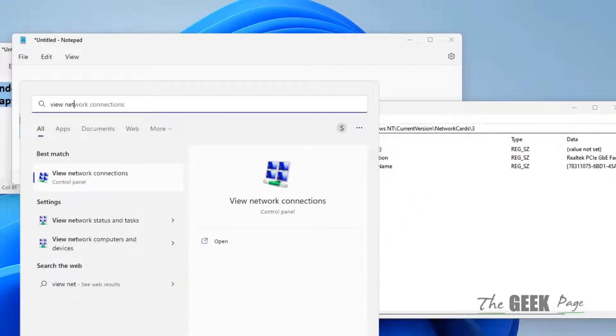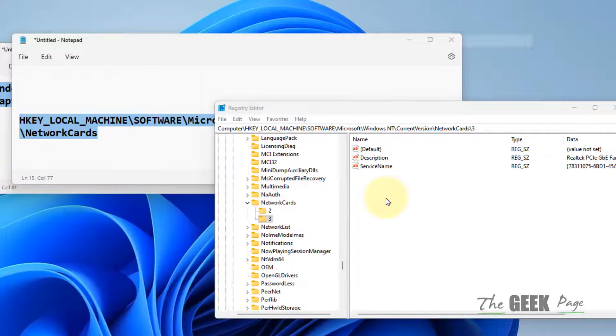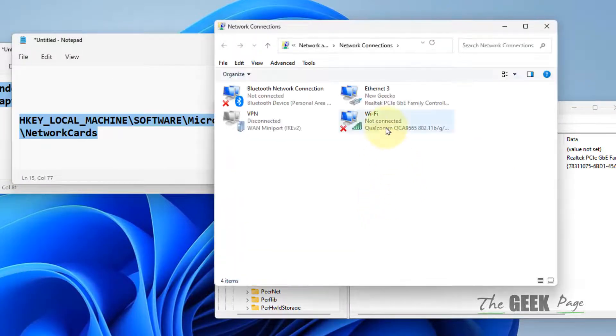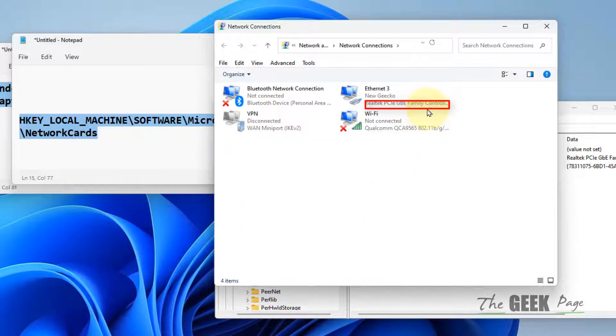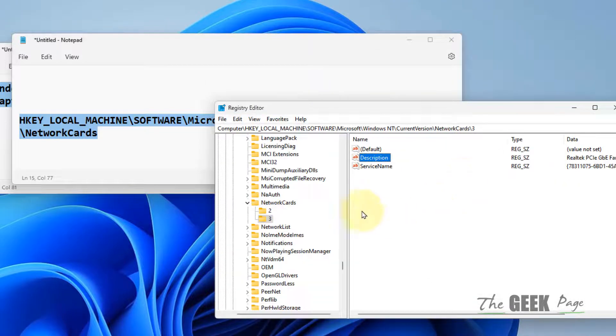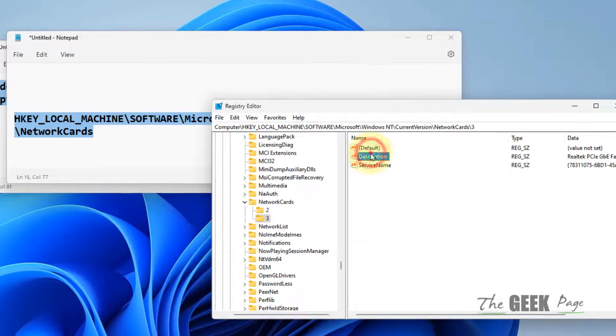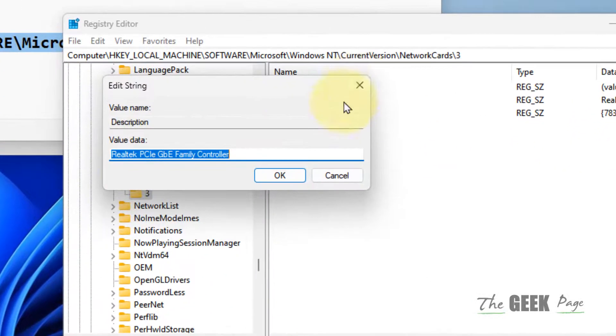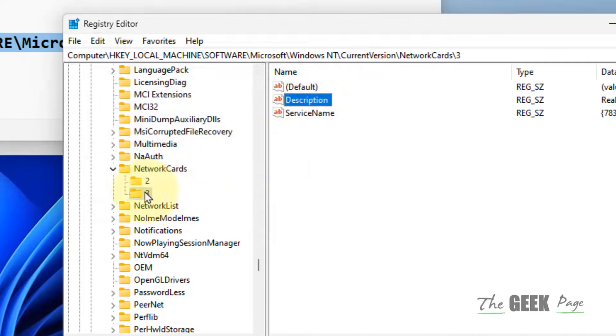Remember the adapter names you saw in View Network Connections. In my case it was Realtek PCIe GBE, so I'm interested in this one. Once you've located the correct folder, you need to proceed to the next step.